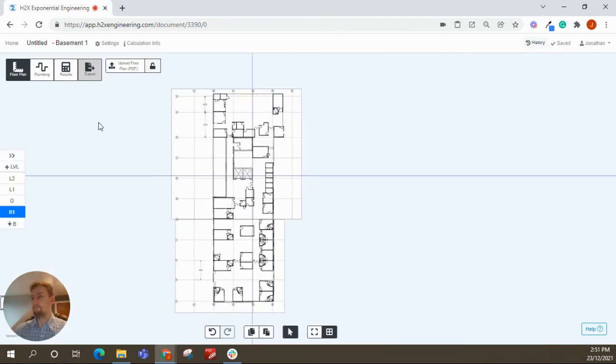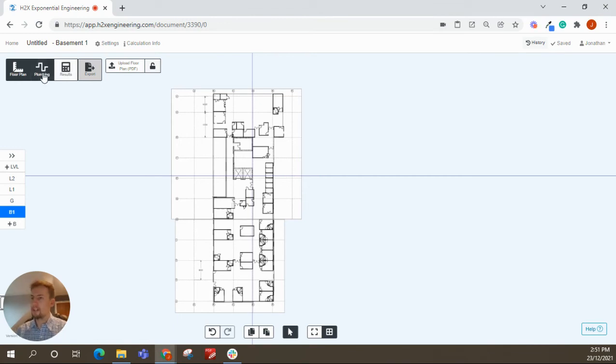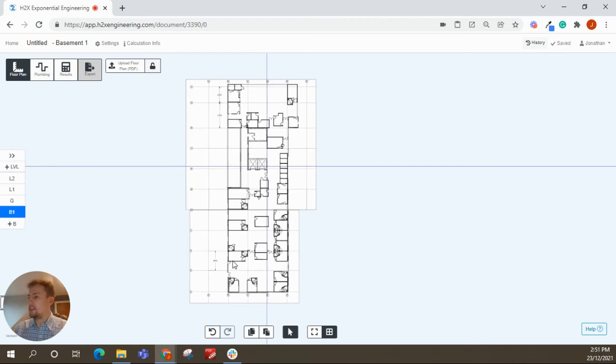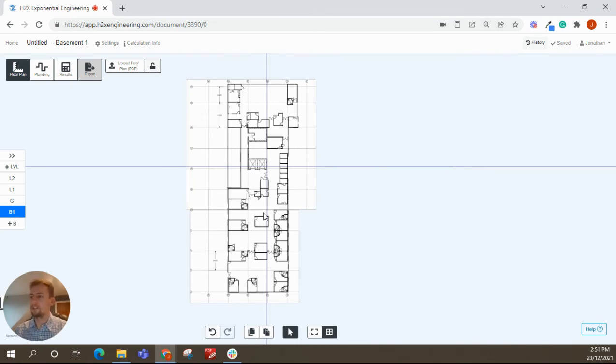And once you move off from the floor plan space into the plumbing workspace, it's just treated like one PDF then. You can just draw over it as you like. So you can build that as much as you want. You can add other drawings if needed.